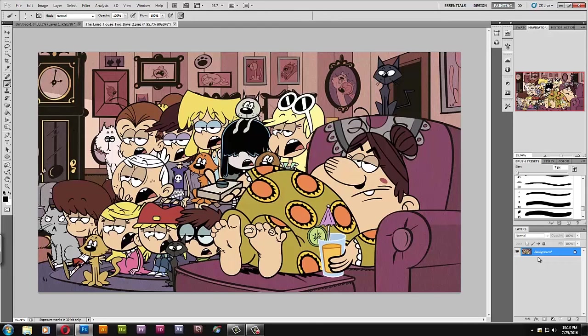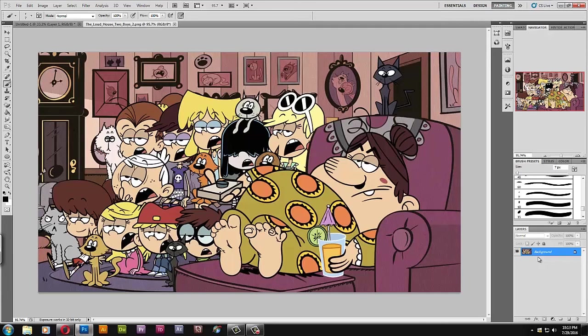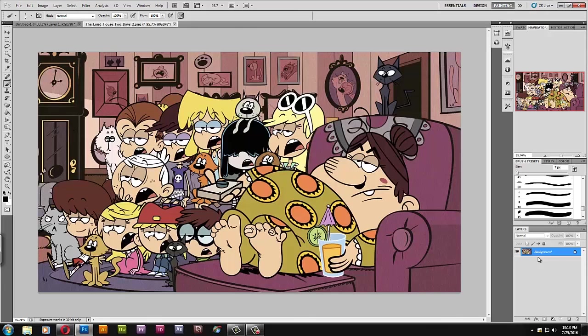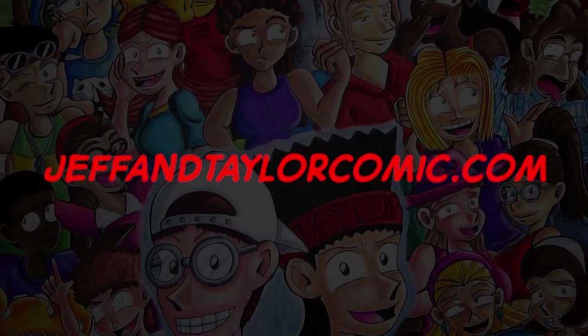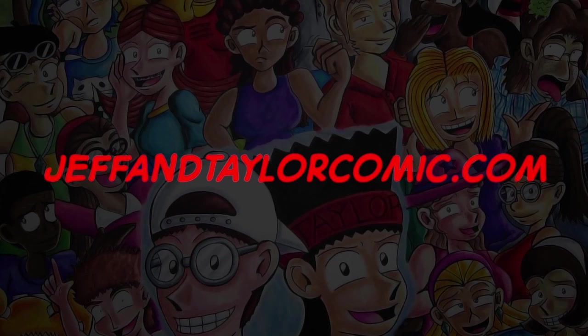Sorry if this filler video bored you to tears, but it's what I do. I just want to share. So look forward to more Jeff and Taylor related stuff and look forward to episode 12 coming out later this month. That's it, I'll see you guys in another video really soon. JFM out, goodbye.